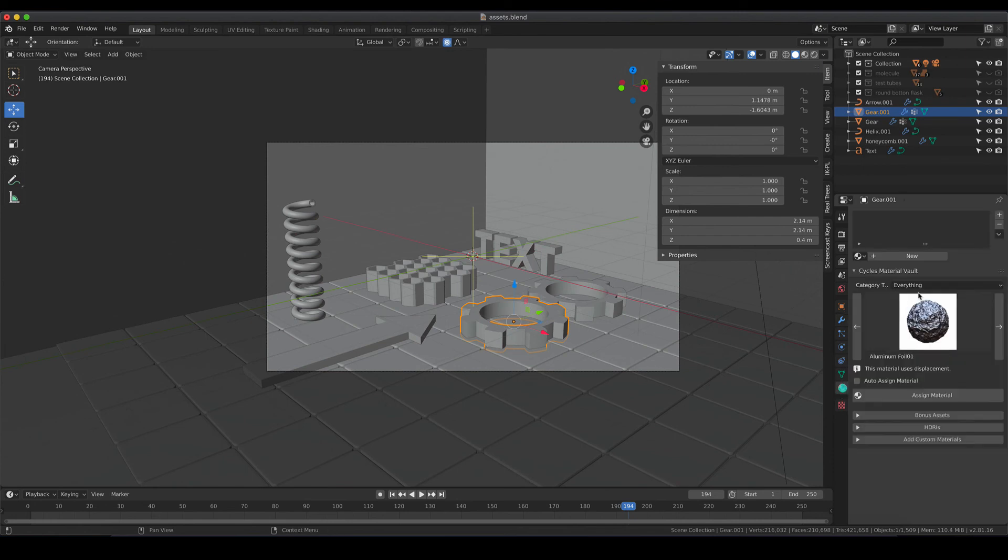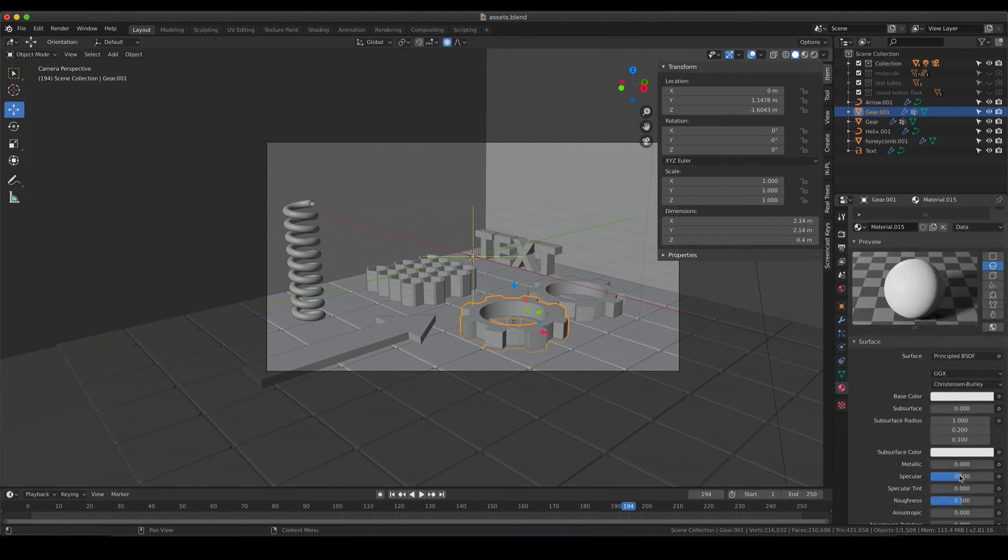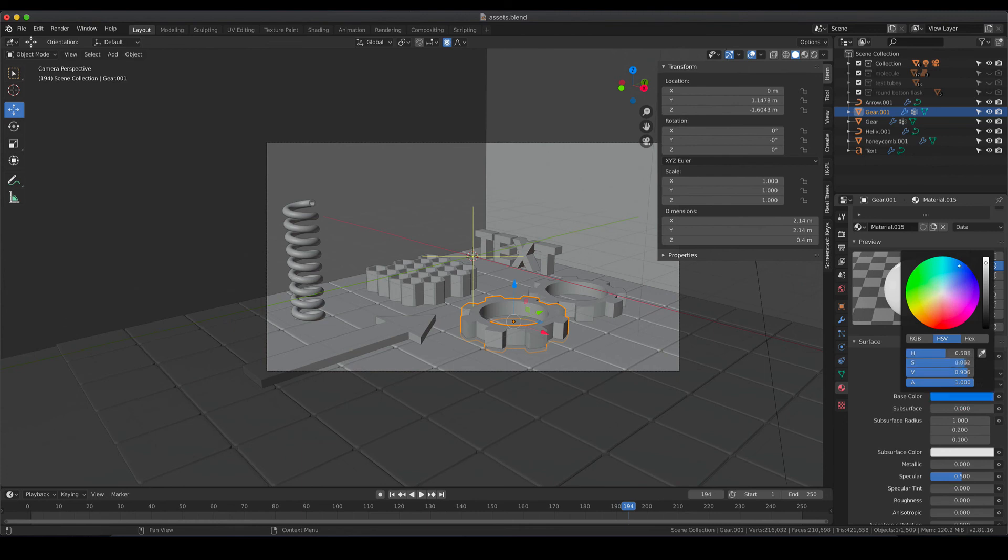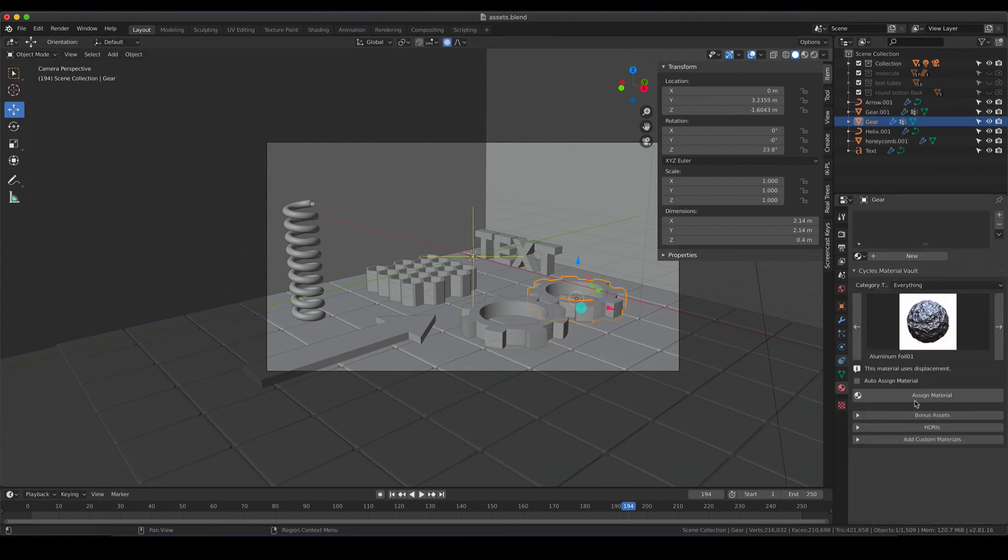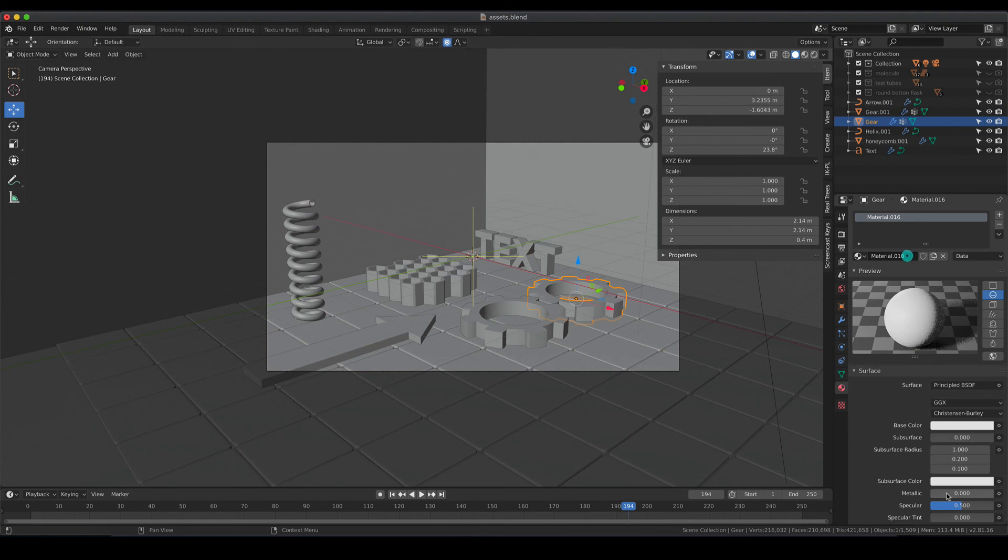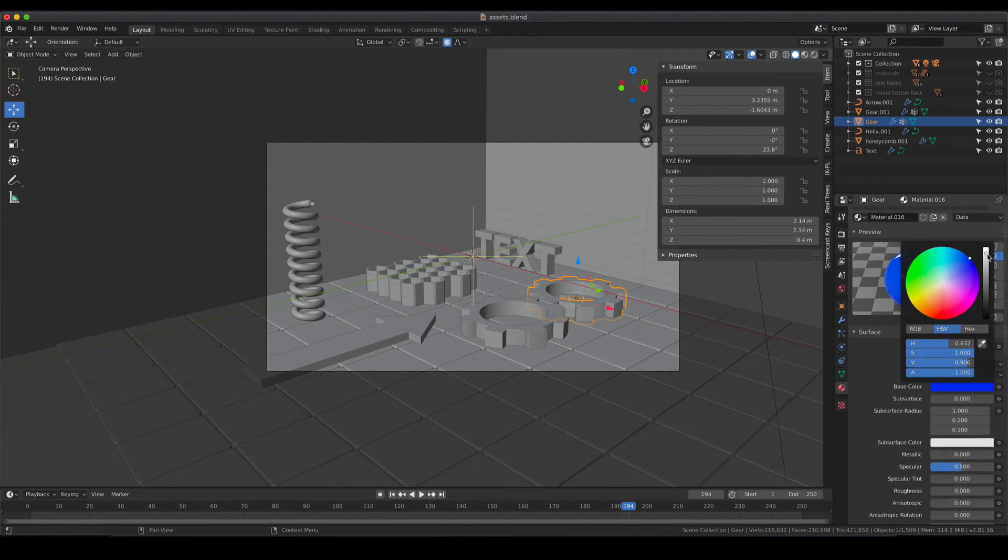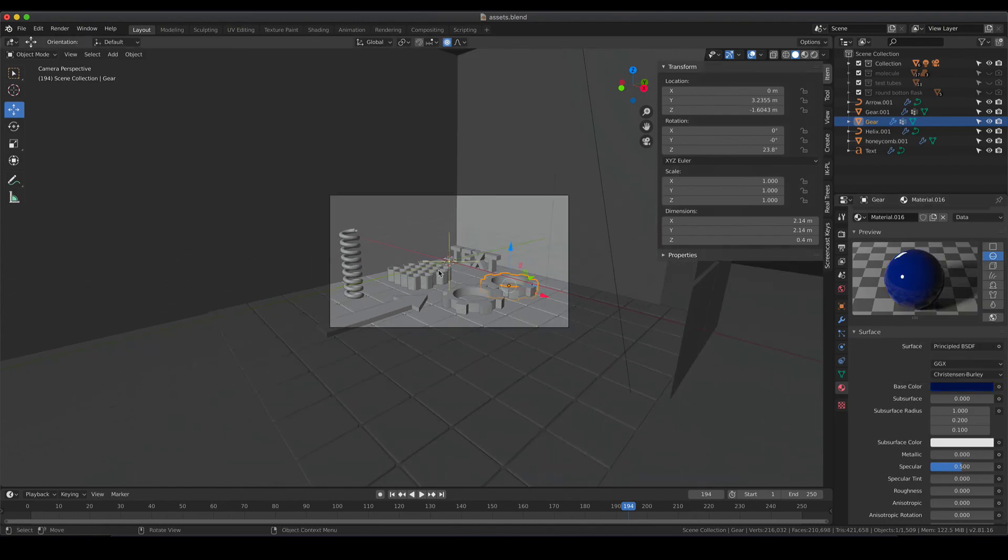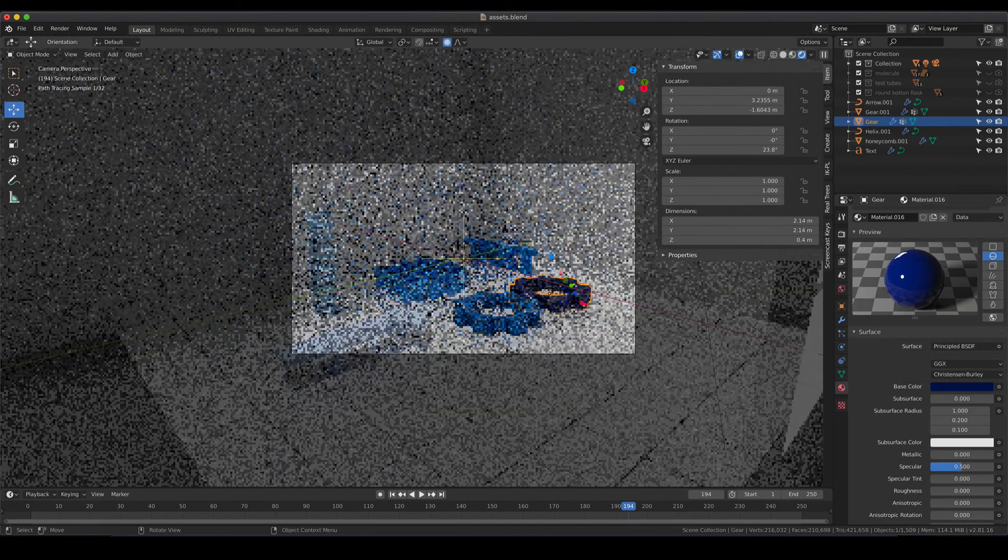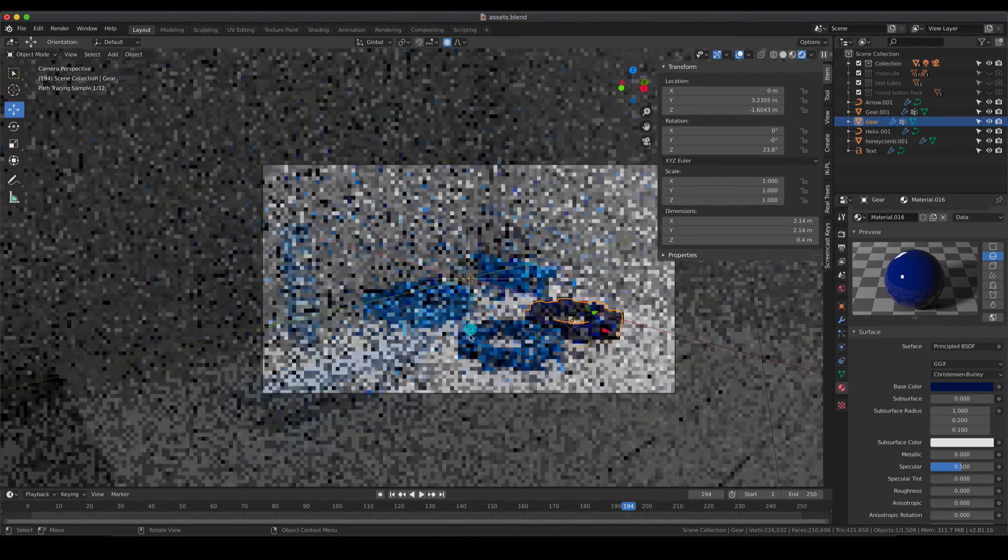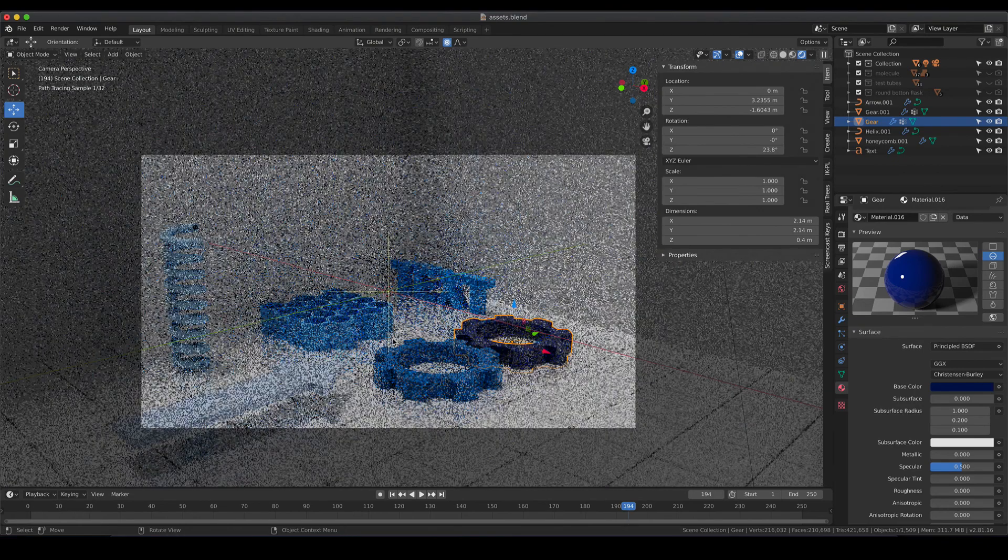And as always you can assign whatever material you like to that gear. I'm going for two darker colors now, so let's go for two dark blues and let's pop into the rendered mode to see how all of our assets look like.